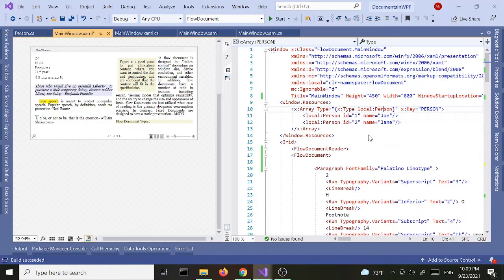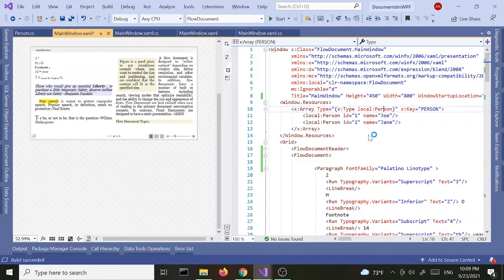Hey everyone, welcome. I think this is going to be our last part for flow documents. In this part we're going to see how to convert our flow document into a PDF file.